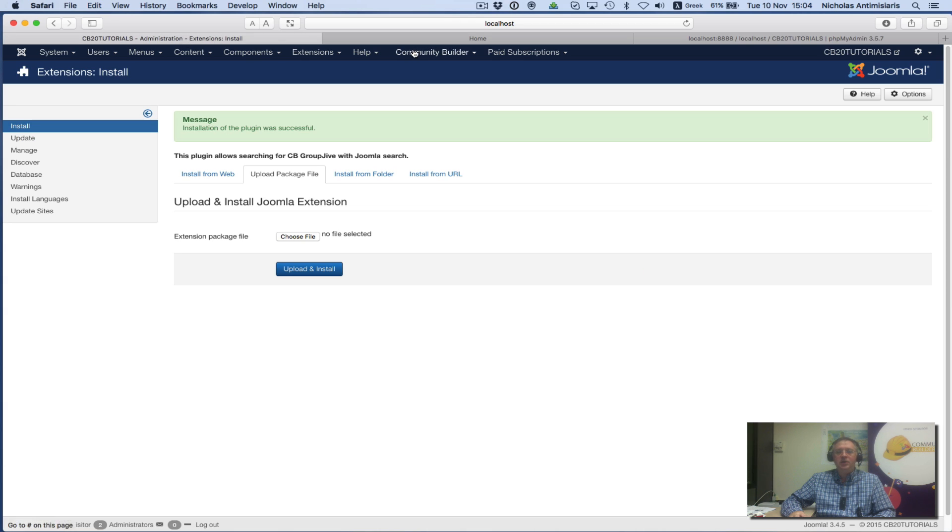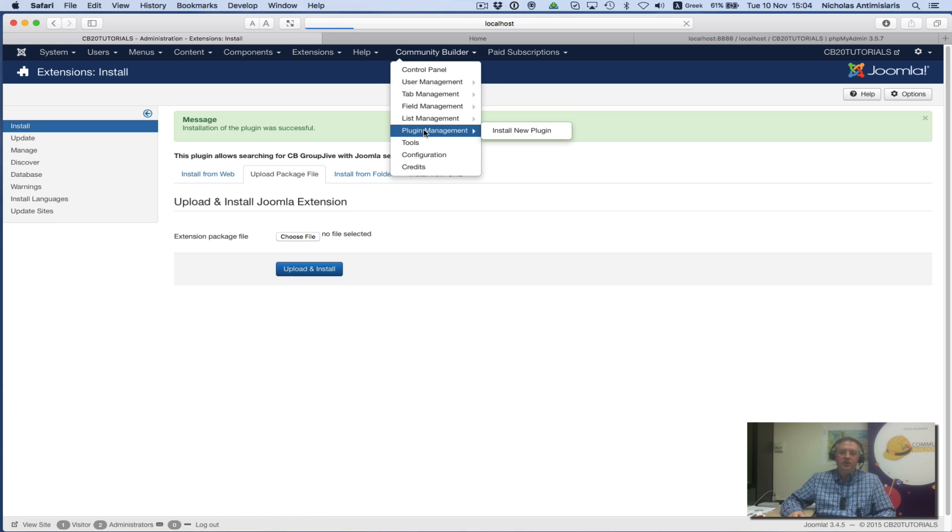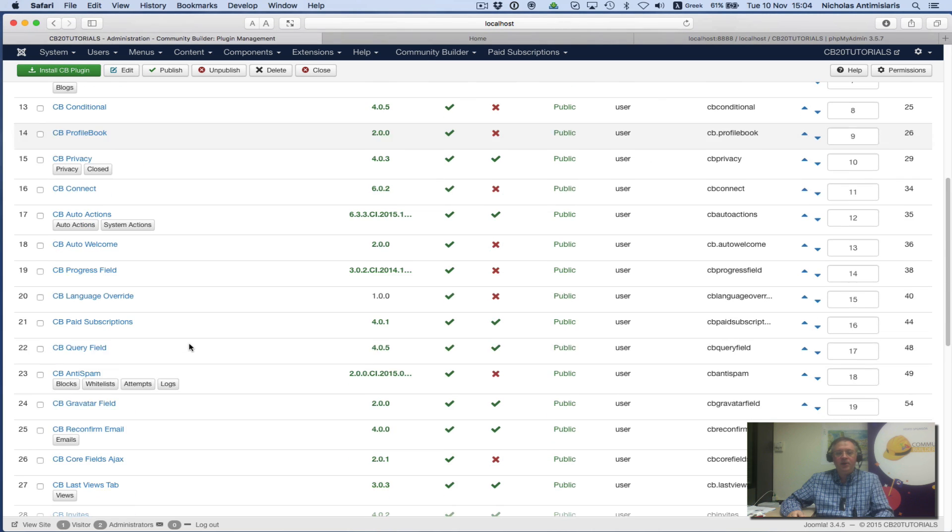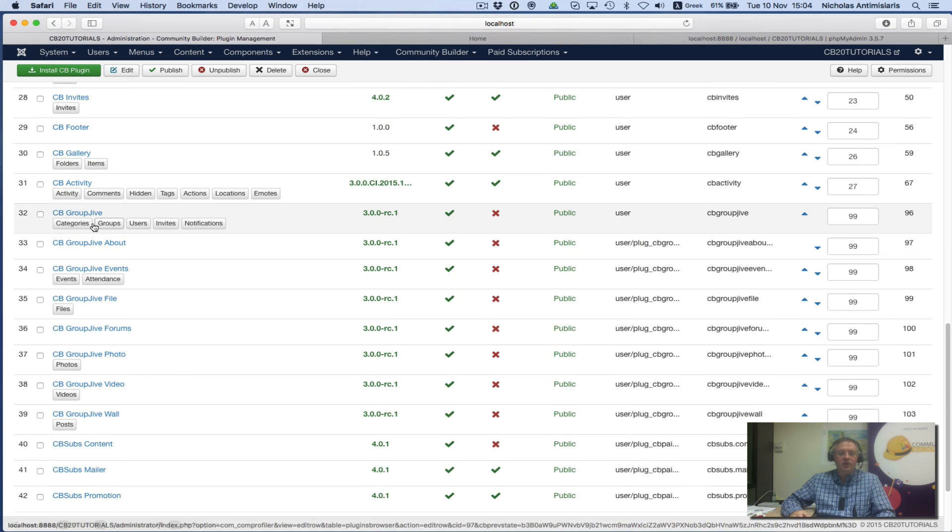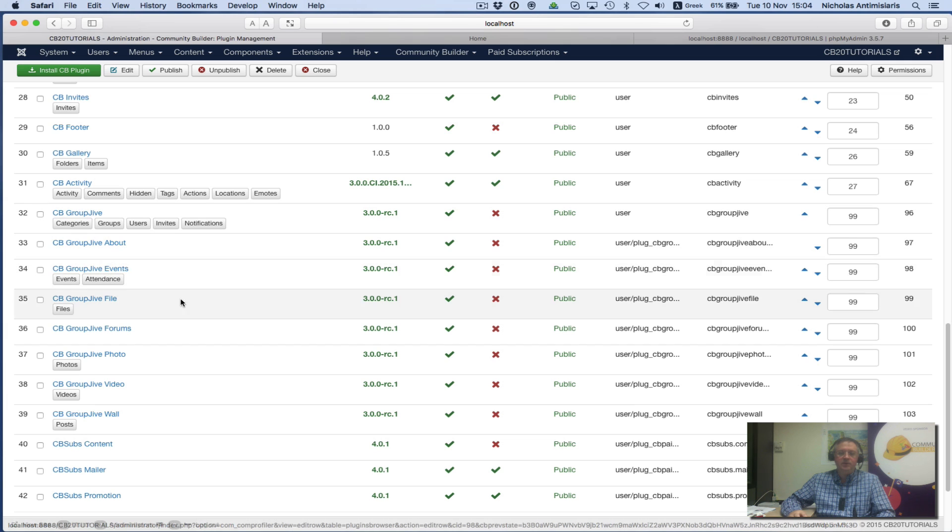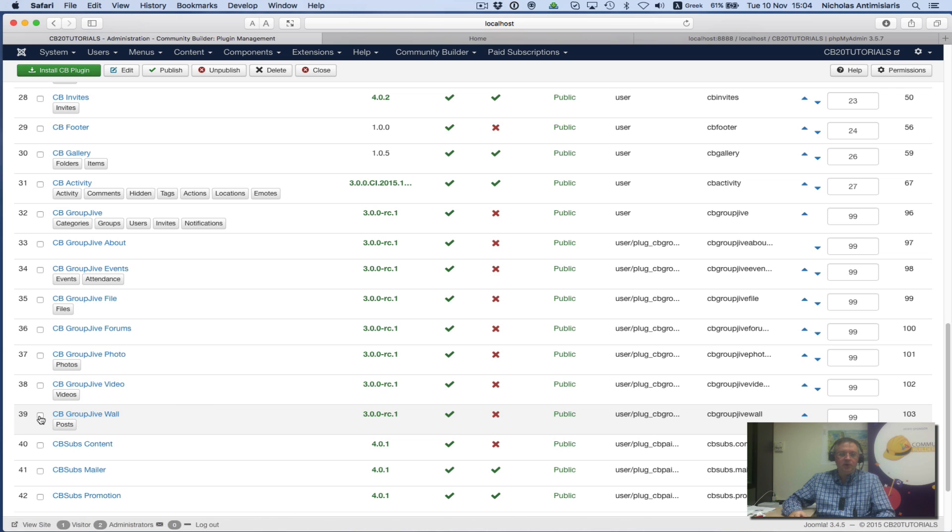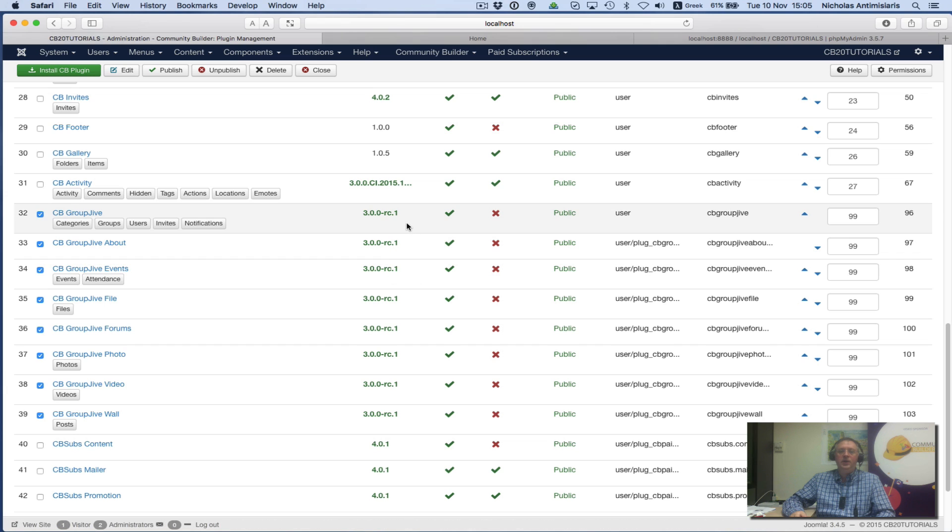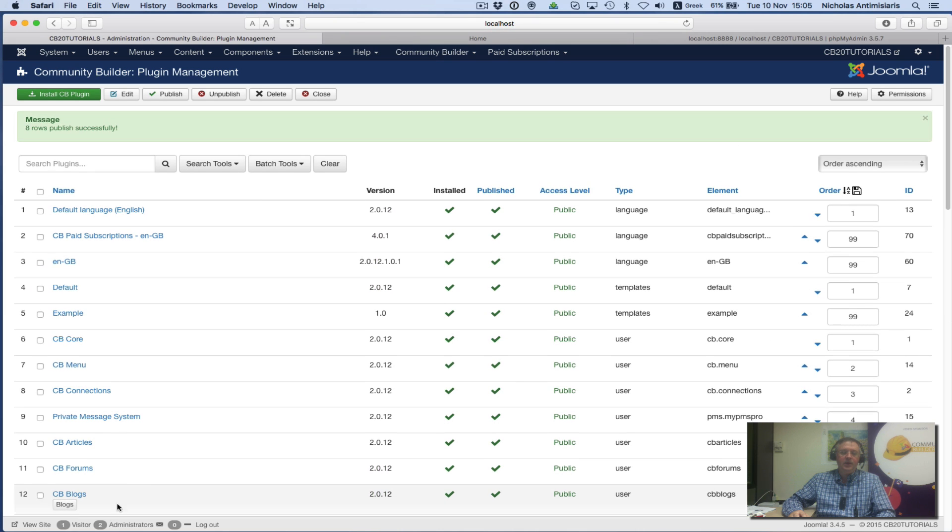Now let's take a look at the plugin management area. When we install something, by default it's not published. We'll see CB GroupJive, GroupJive about, events—everything has a red X next to it. Let me select all these one at a time: one, two, three, four, five, six, seven, eight. I'll do a publish so I'm publishing all of these.